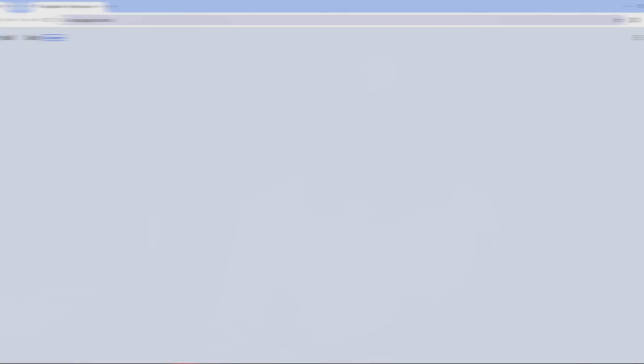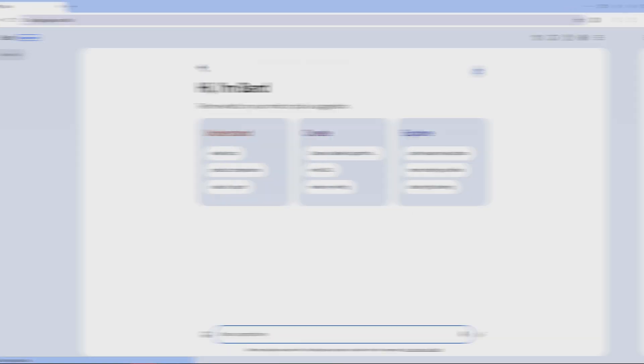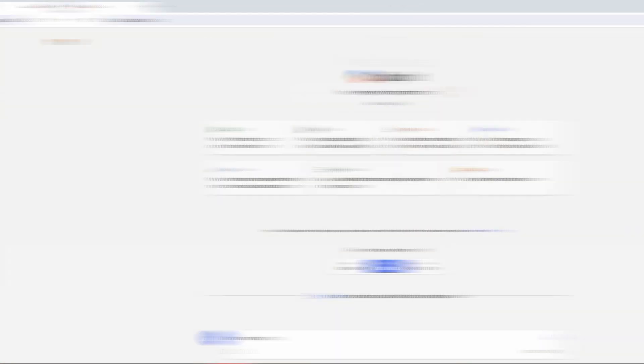I've checked out Google's Bard, Claude, Co-Pilot and all the rest. I can't find a similar setting, but if you know how to make them a little bit more custom, please let us know in the comments.